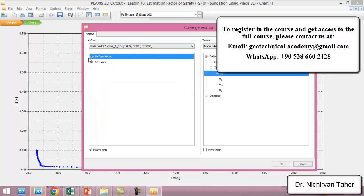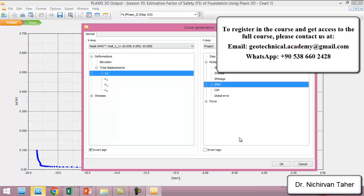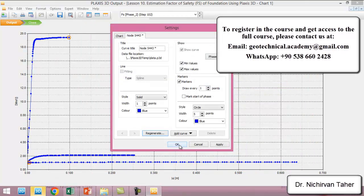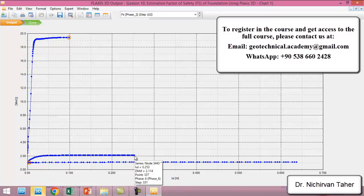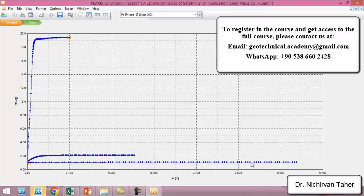We choose displacement in the X direction and factor of safety in the Y direction. We can now see the results: the factor of safety is about 19 for the foundation with no load; about 2.11 for the allowable load on the foundation; and about 1 for the ultimate load on the foundation. This tutorial was about how to calculate the factor of safety for a foundation in PLAXIS 3D. I hope it was beneficial and you liked it — see you in the next lesson.